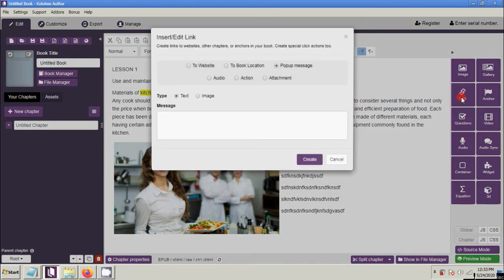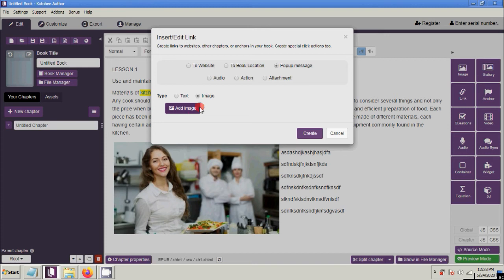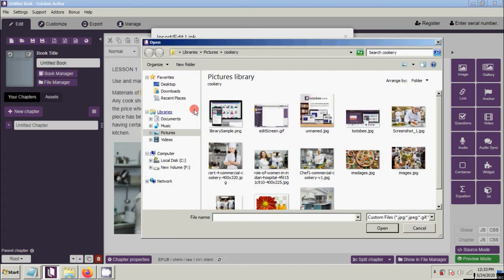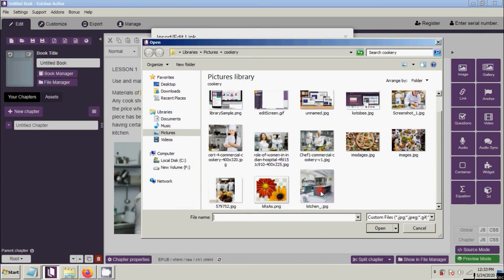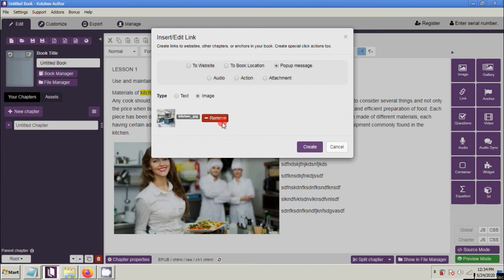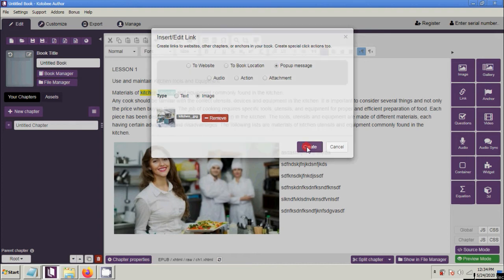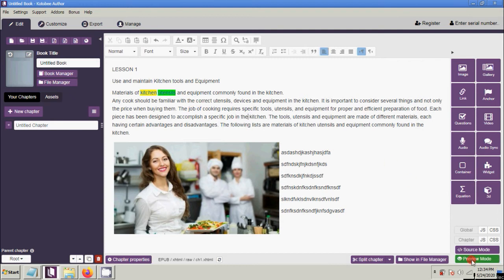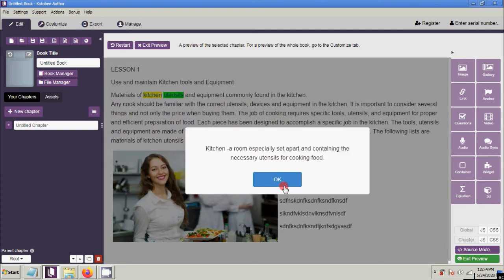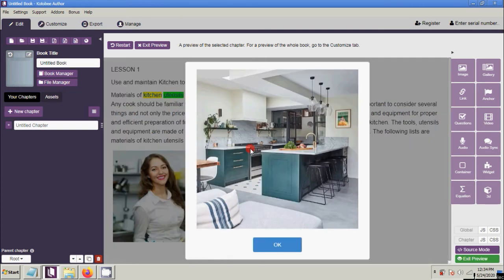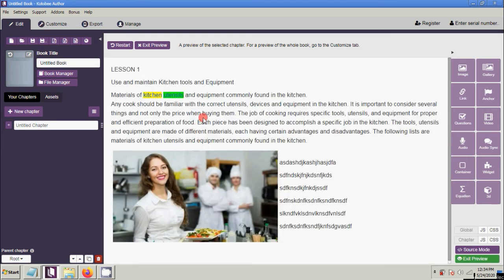Click Link, then choose Pop-up Message, and under Type select Image. Then choose the image — for 'utensils', select the appropriate one. As you can see there is a Remove button if you want to remove or change the image. Click Create. Let us check by clicking Preview Mode and clicking 'utensils'. That's how the link pop-up image works. Exit preview.